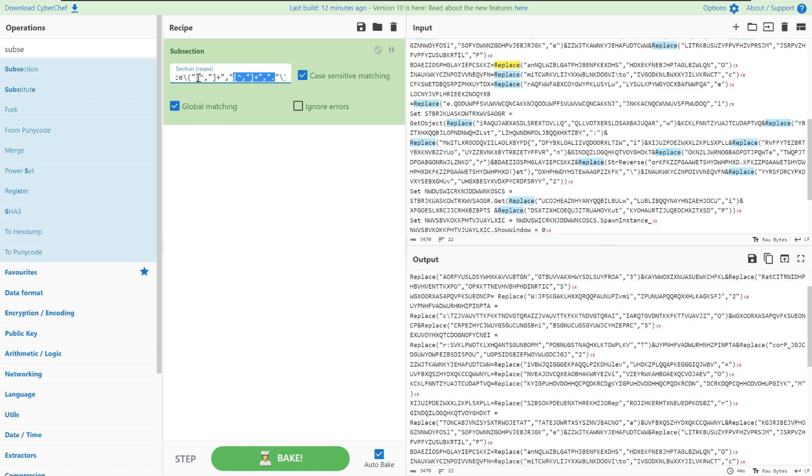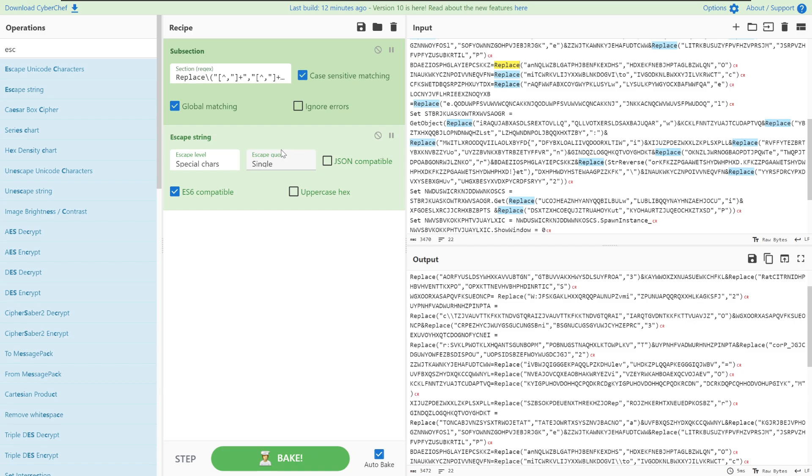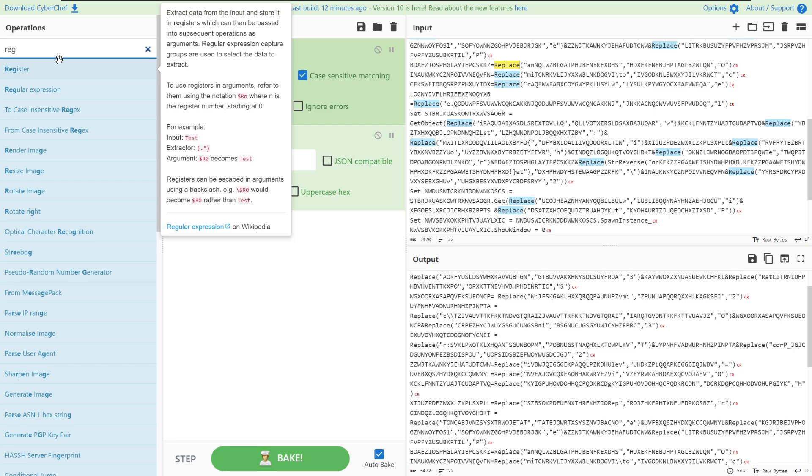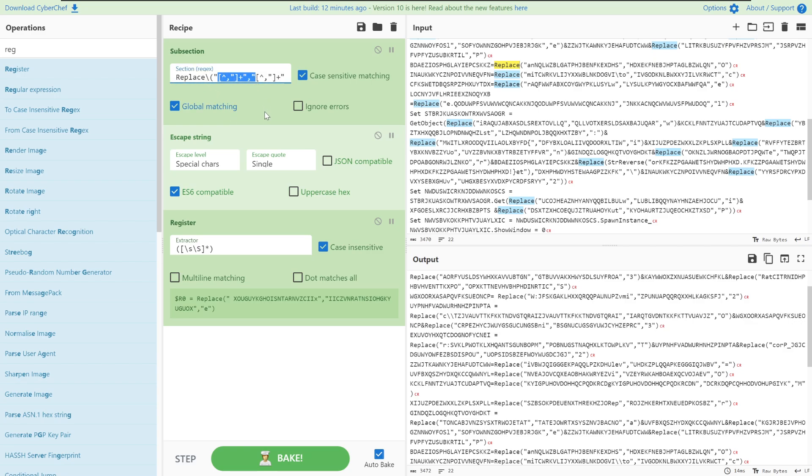In regex you can define capture groups so that you can extract specific pieces of information out of a general match. Before we can deal with those different groups we need to quickly just escape the strings from the matches because we don't want any non-escaped strings messing up our regex. The next and new part of the recipe is going to be register. What register does is it extracts data from the input and stores it into registers which can then be passed into subsequent operations as arguments, meaning that we can take our groups here and put them into registers which can be called by different functions within our recipe.